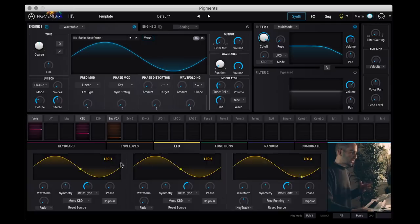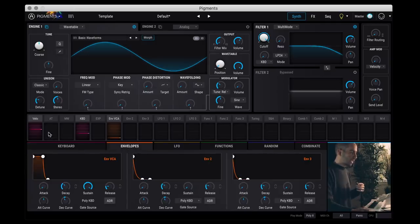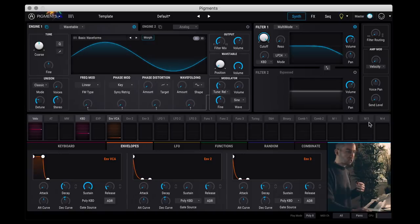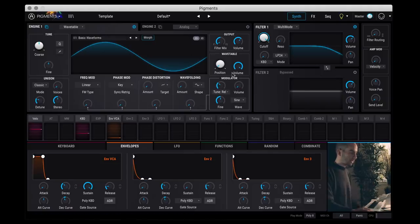So things that create modulation like envelopes, LFOs and function generators. And then this tab in the middle here is your modulation matrix. So this is how you assign which modulation source gets mapped to whatever parameter you want in the synth here.